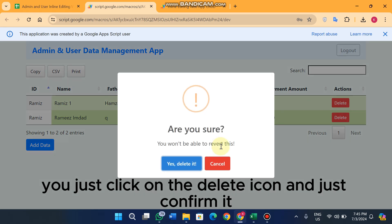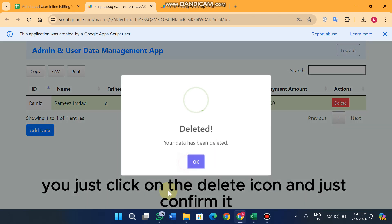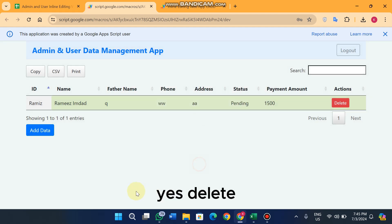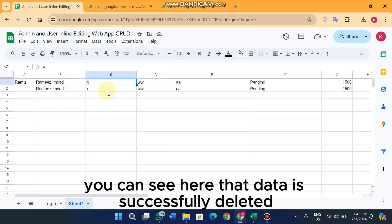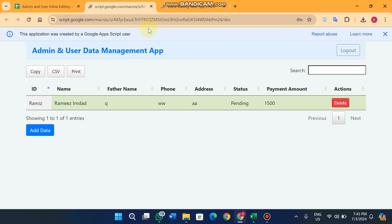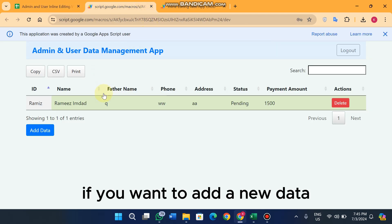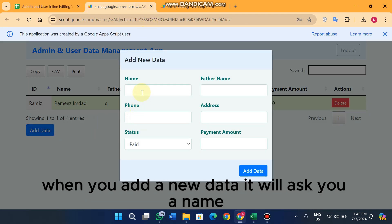Same here — if you want to delete data, you just click on the delete icon and confirm by clicking 'Yes, Delete'. In the Google Sheet, you can see the data is successfully deleted.